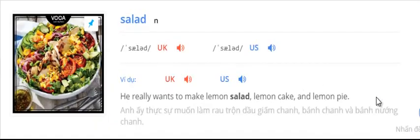Salad. He really wants to make lemon salad, lemon cake, and lemon pie.